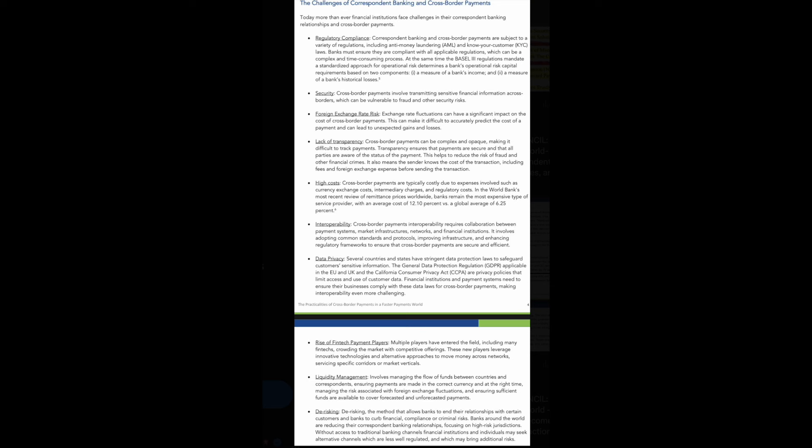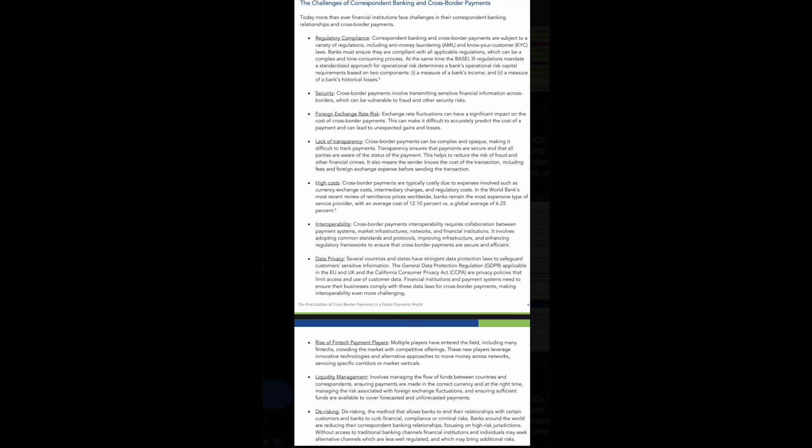Ripple and XRP are solving trillion dollar problems, ladies and gentlemen. This is the reason why you need to continue to add to those bags. Cross-border payments are typically costly due to expenses involved such as currency exchange costs, intermediary charges, and regulatory costs. In the World Bank's most recent review of remittances prices worldwide, banks remain the most expensive type of service provider with an average cost of 10.1% versus the average global of 6.5%. I'm telling you that XRP is coming for everything, that XRP is one of the most valuable digital assets. You're talking about managing liquidity, devaluing risk, the rise of the fintech players coming on inside of this space. The largest institutions in the world are signing up for these cross-border payment systems. Ripple and XRP is coming for the top spot.